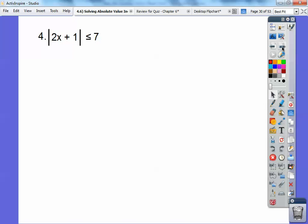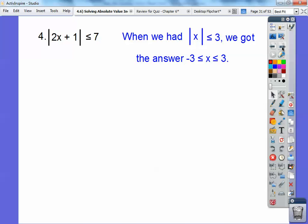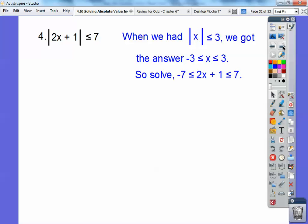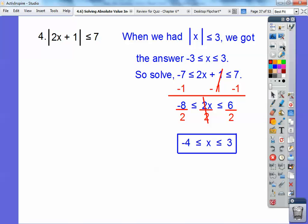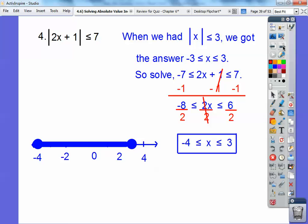This one: absolute value of 2x plus 1 is less than or equal to 7. When the inequality points toward the absolute value, we set it up as a compound and-statement: -7 ≤ 2x + 1 ≤ 7. Subtract 1 from all parts — remember, negative 7 minus 1 is negative 8 — then divide by 2 to get the answer. Graph it with closed circles.